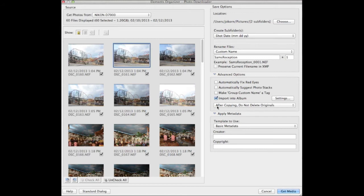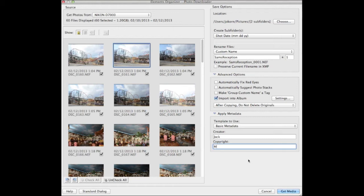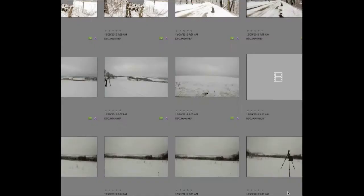Click OK. After copying, do not delete originals — that's my default. You can also apply metadata: add your name, copyright — for example, 'Memories by Jack' — and the creator. This embeds that information into the picture's metadata. Once everything is selected and ready, click Get Media and those pictures will be imported.